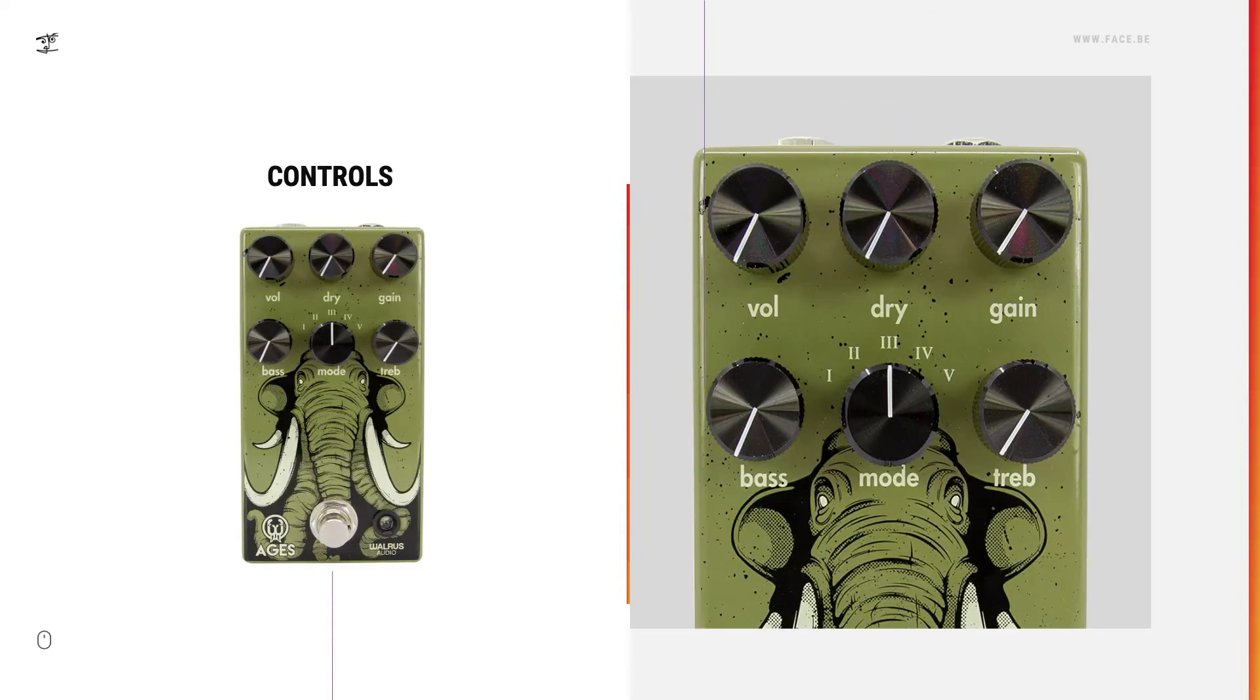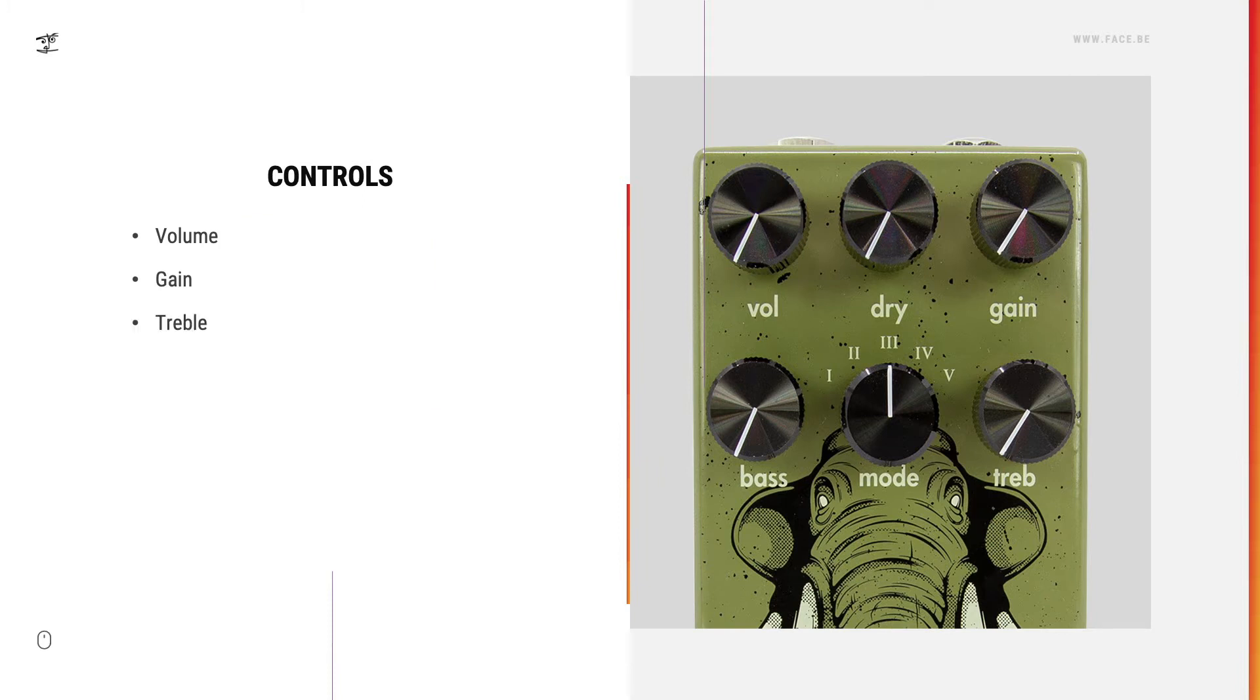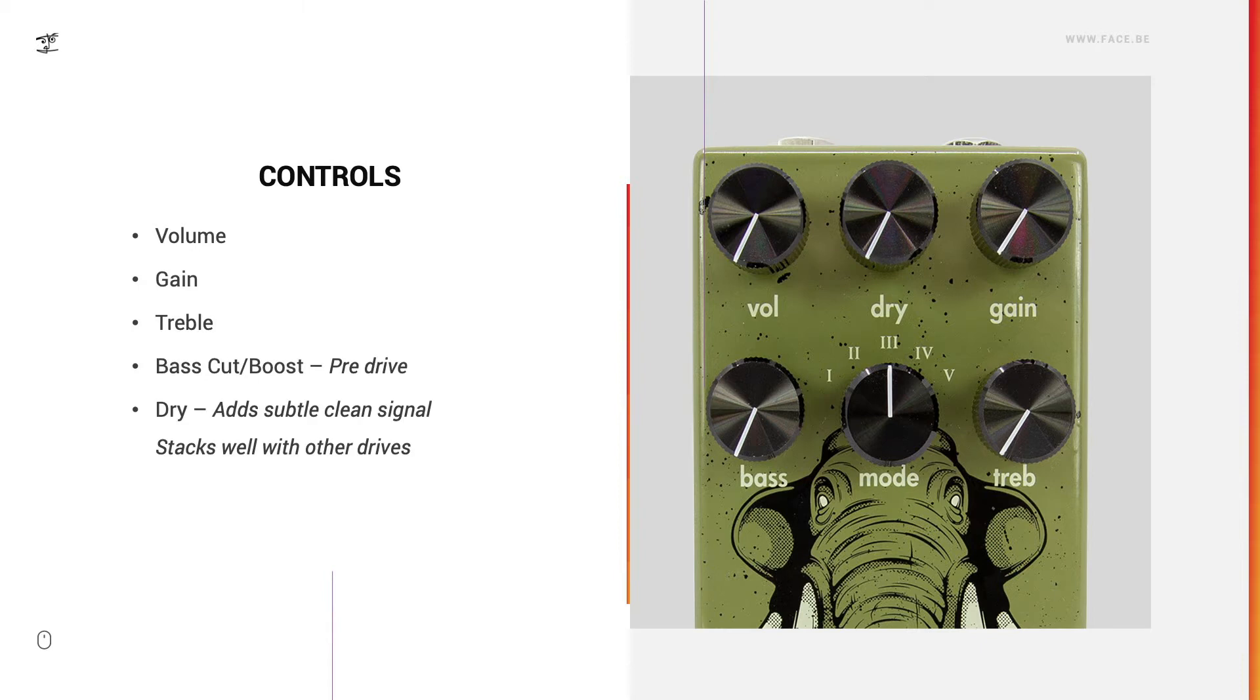Controls. We have the usual suspects like volume, gain, and treble, then we have a bass cut or boost which is pre-drive, and a dry control to add a little bit of clean signal, and of course the mode switch which selects the five diode clipping states.